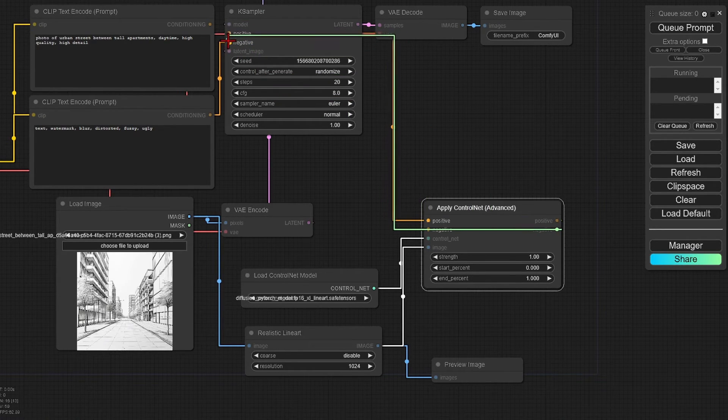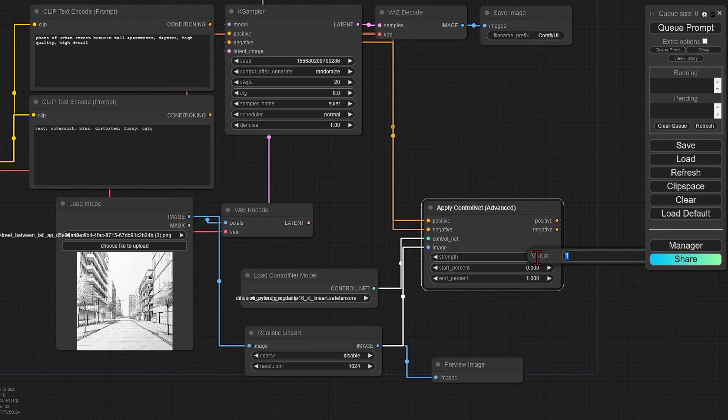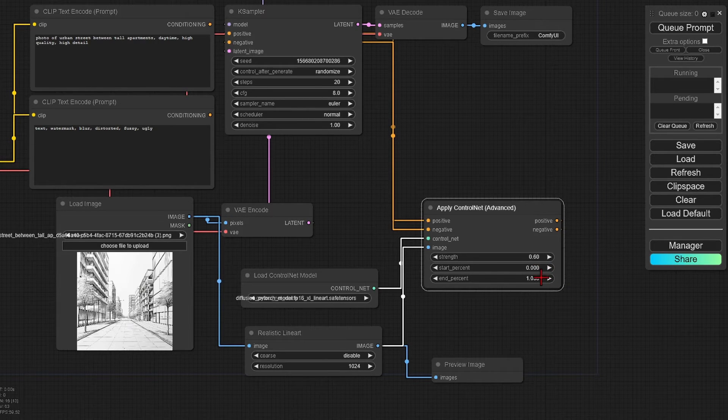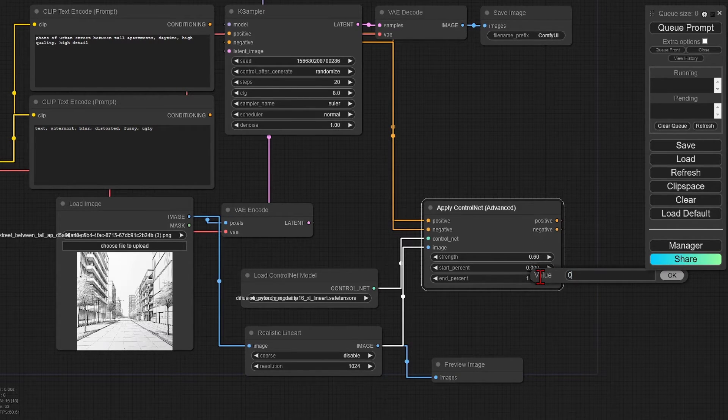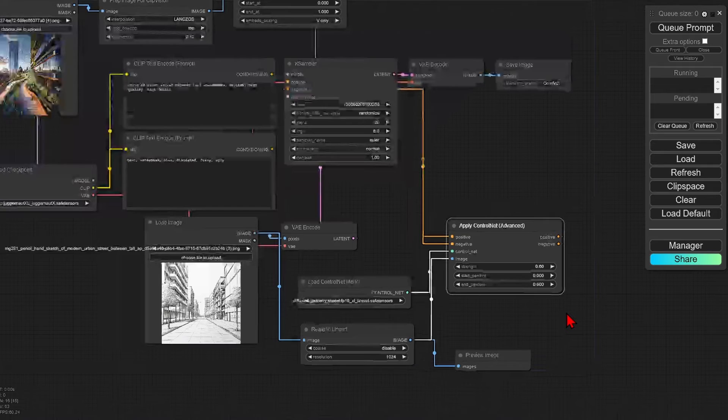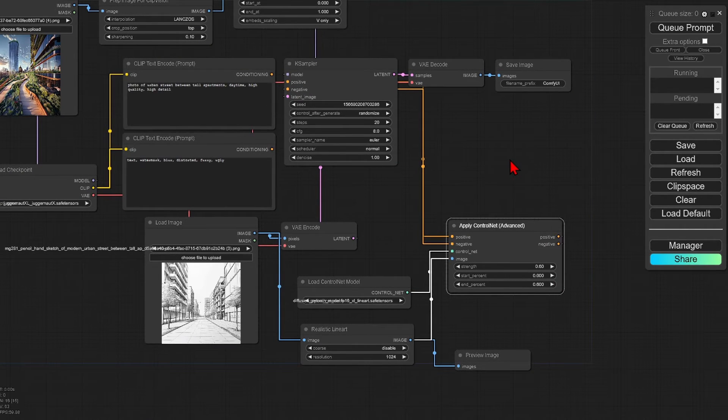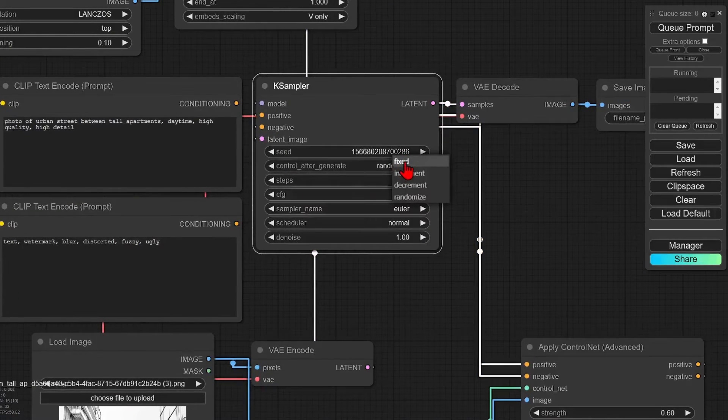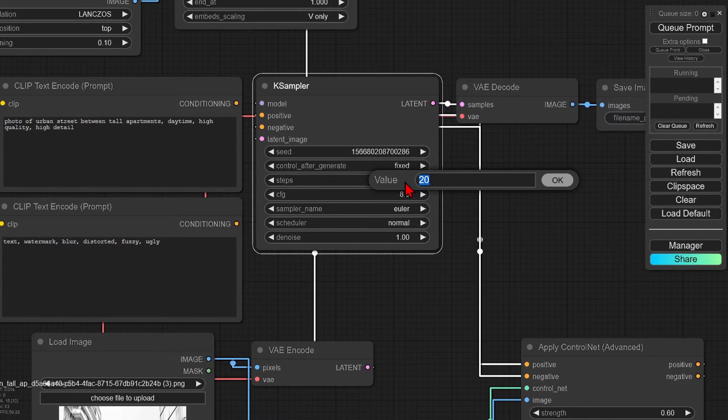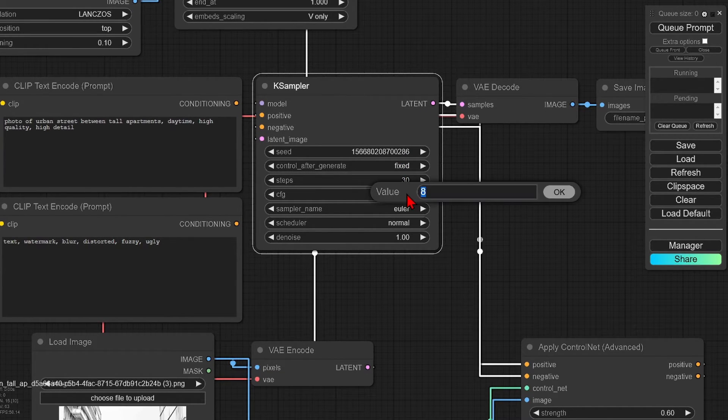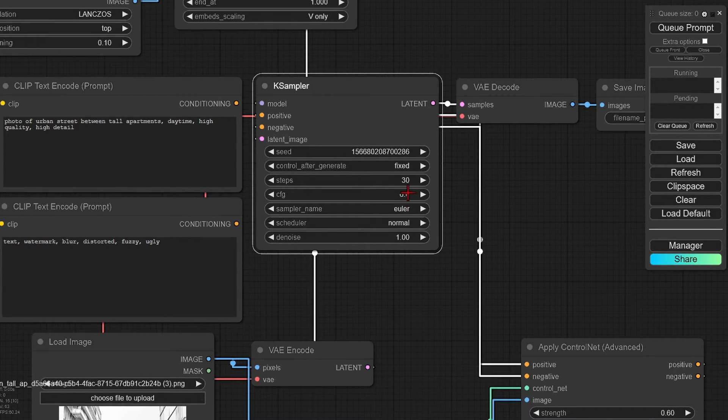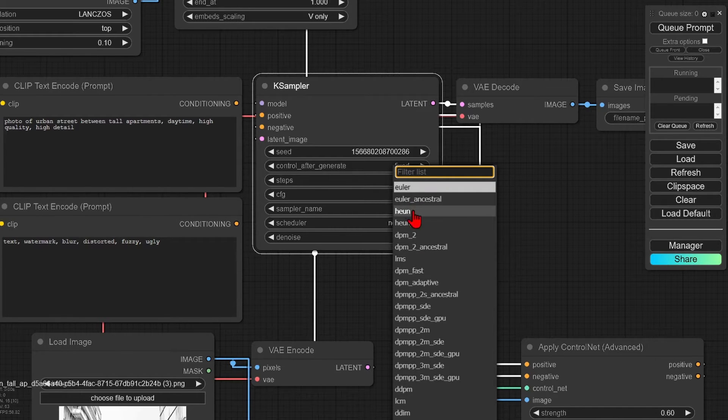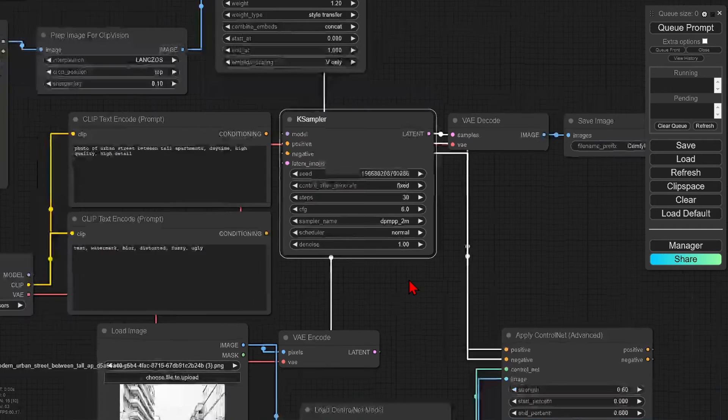I will also reduce the strength of this control net, as it works slightly better with a lower value I found. Now adjust some of the K sampler settings, so I'll fix the seed to be able to control the generations, steps to 30, CFG to 6, and sampler name to DPM++.